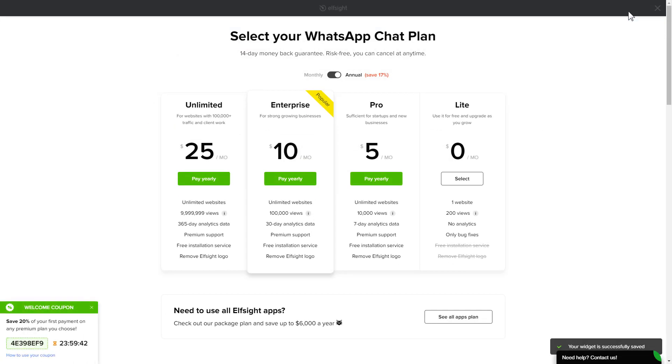The next step is to choose your subscription plan. You're very welcome to start with Lite, but keep in mind that your 20% discount is valid only for 24 hours.